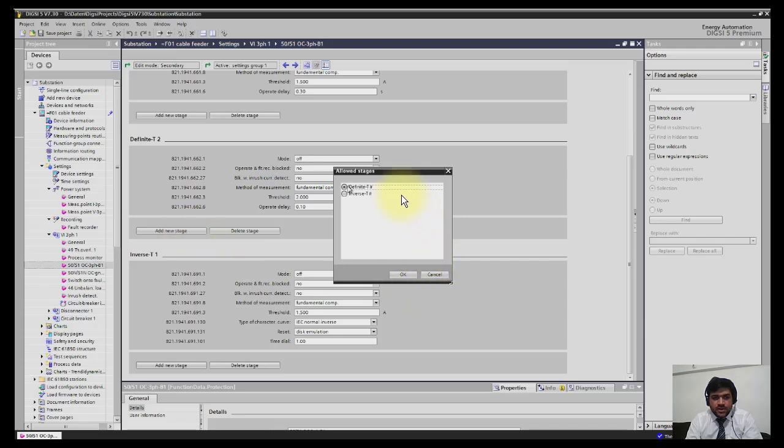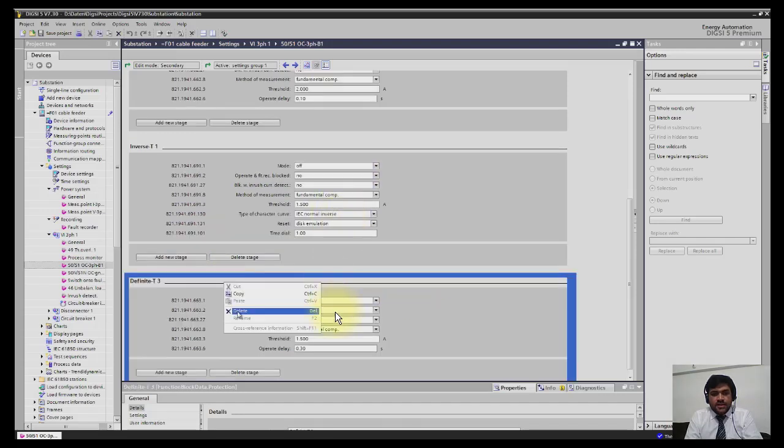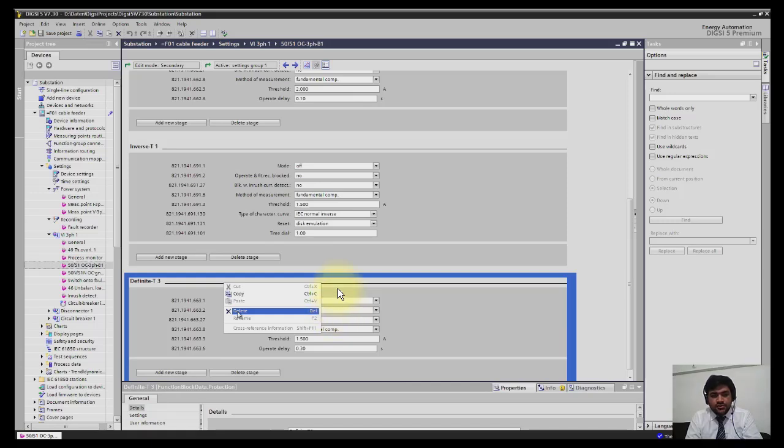You just have to click, for example, add new, and then you can increase the number of stages. In the same way, if there are some setting stages available that you don't require, you can simply right-click and delete these setting groups.